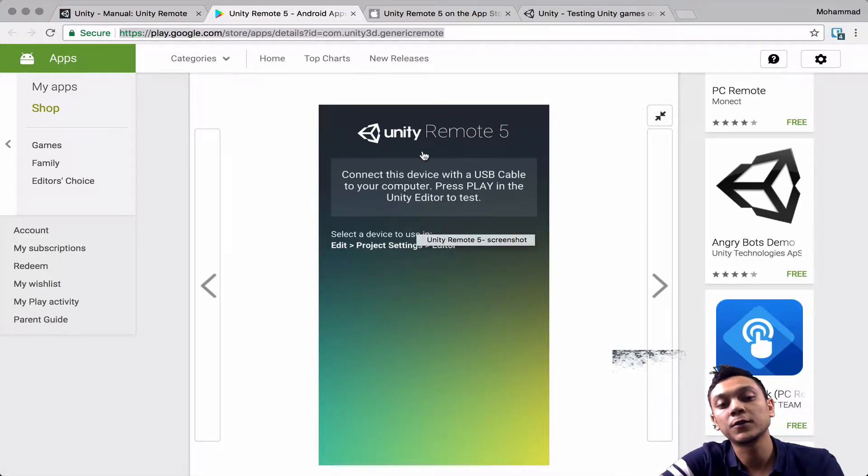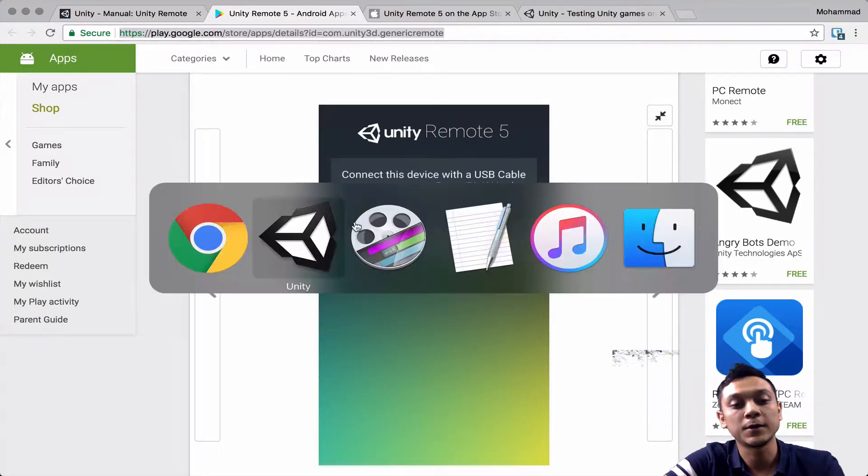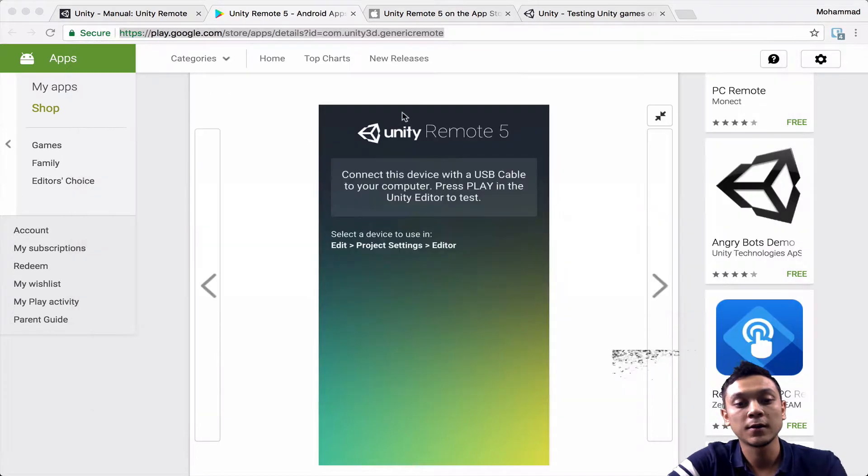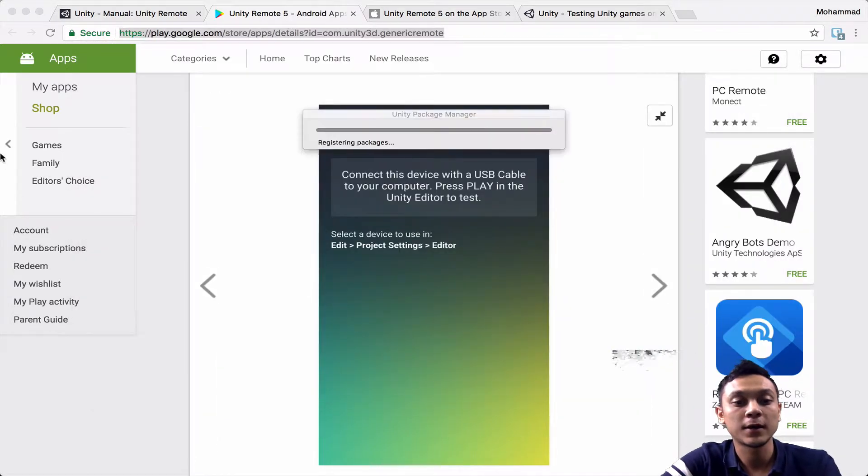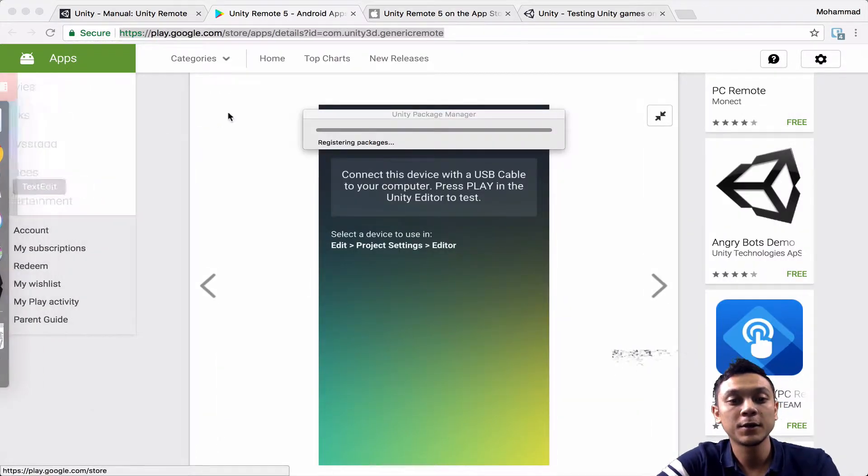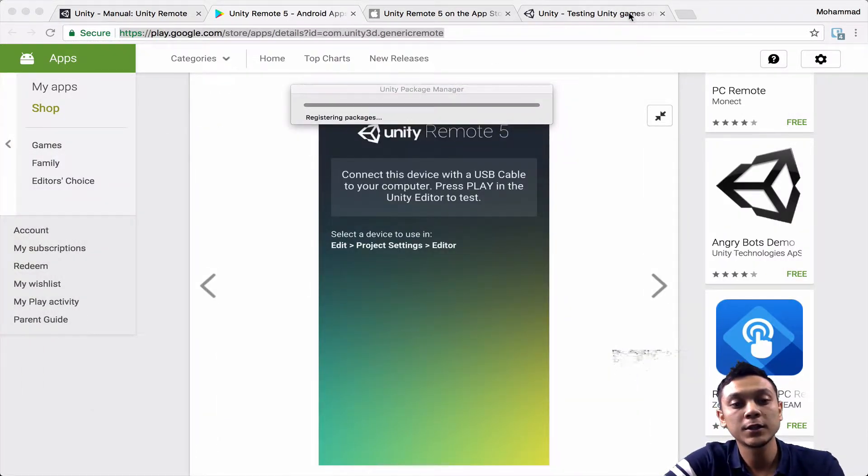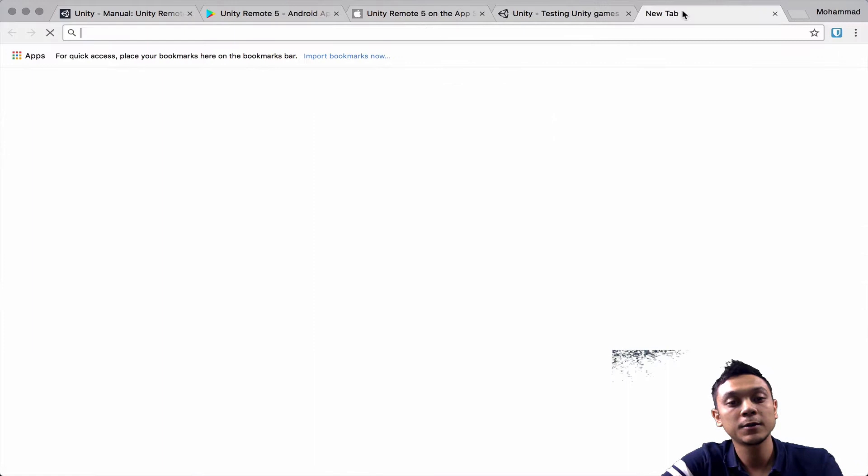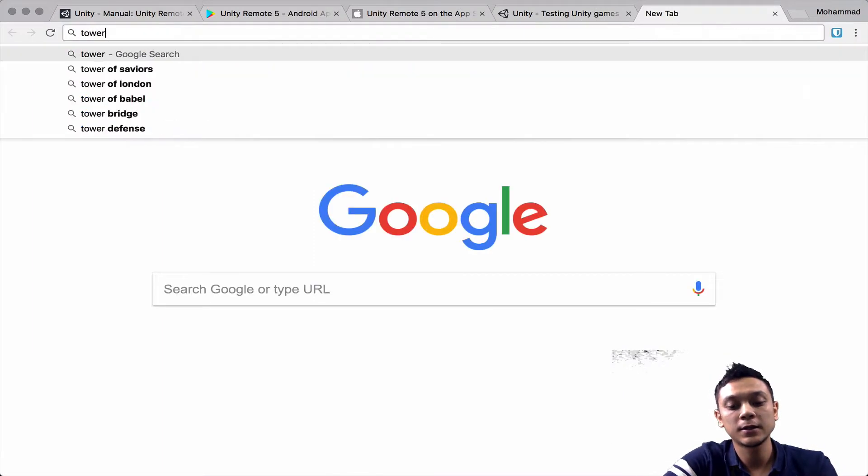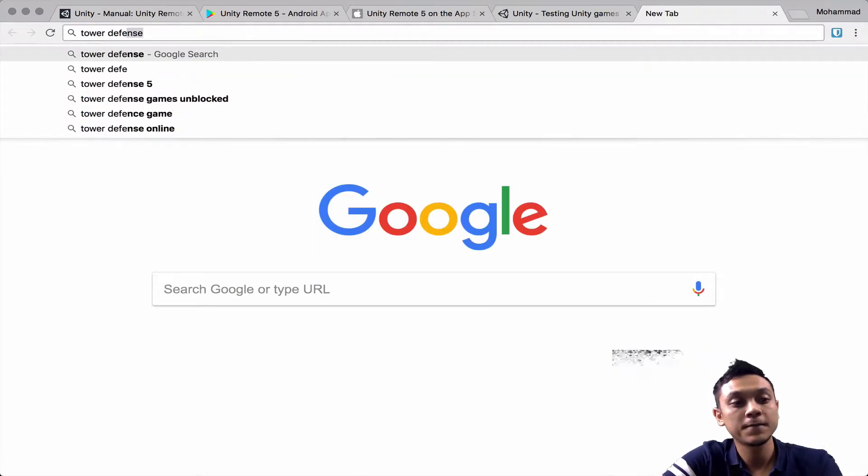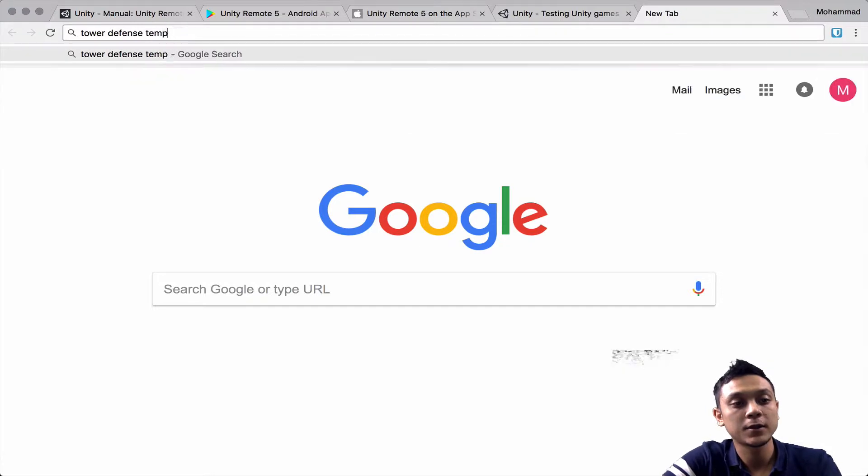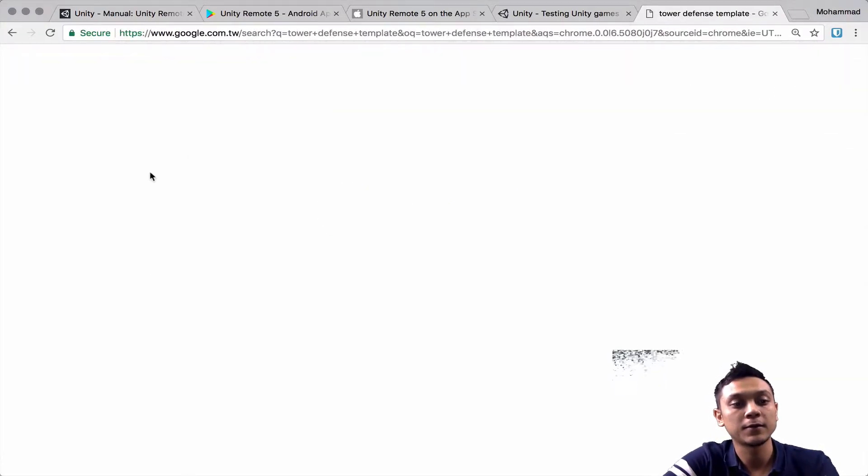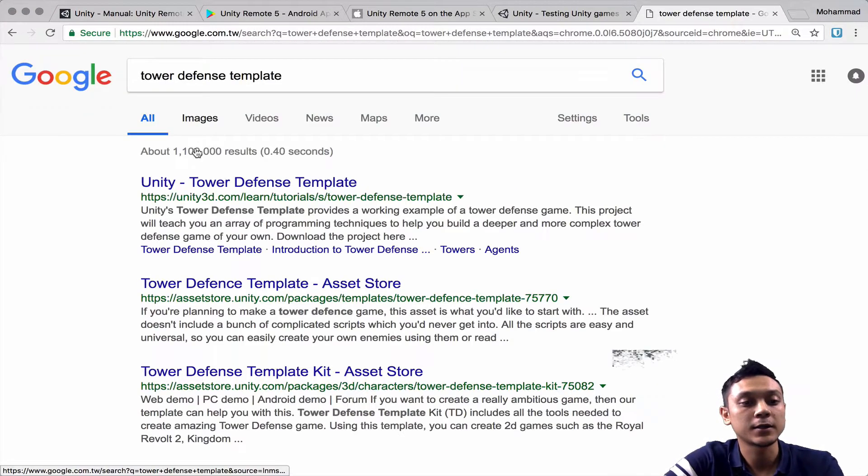So I've made a Unity project. It's an empty project. And inside that, I've installed the tower defense template from the Unity assets store.